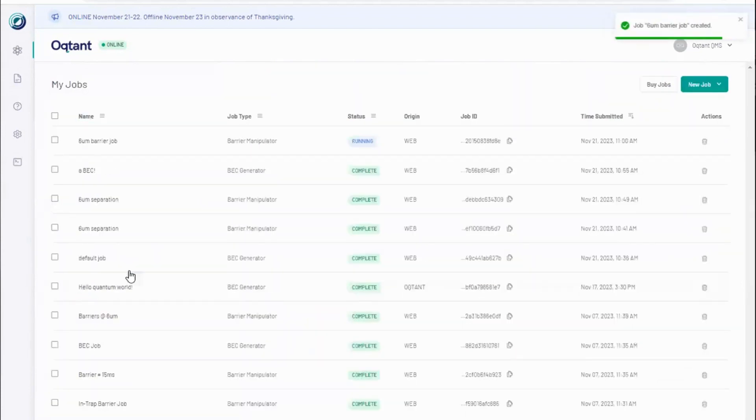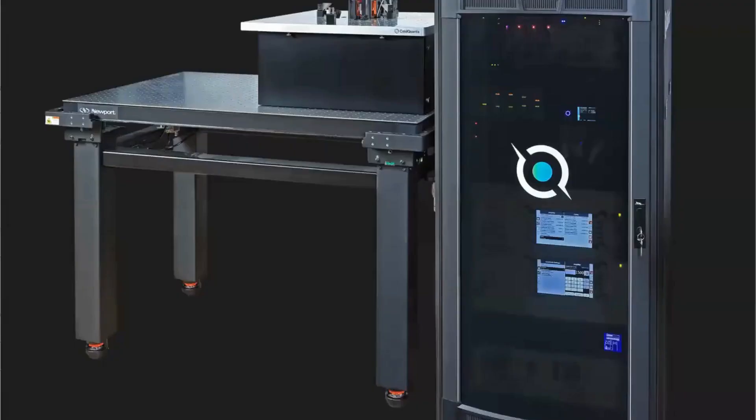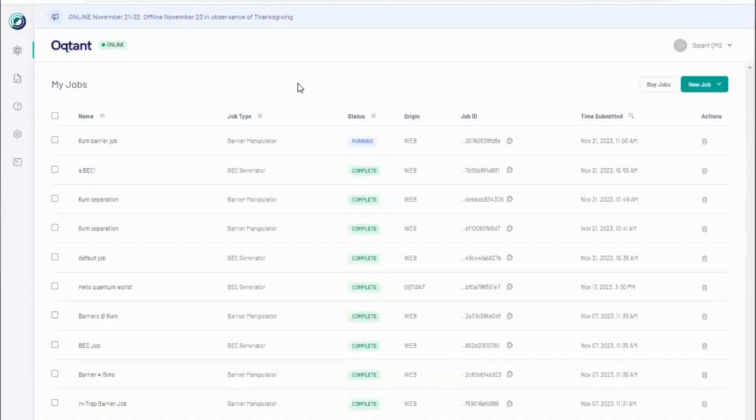When I click submit, my job runs on hardware that looks a lot like this. Returning to the web app.